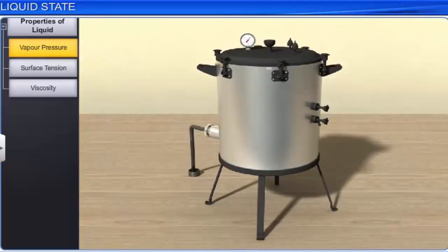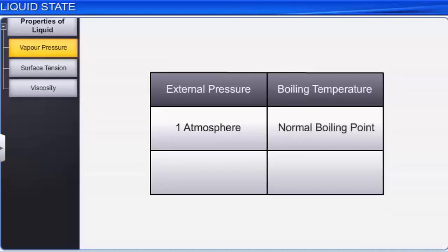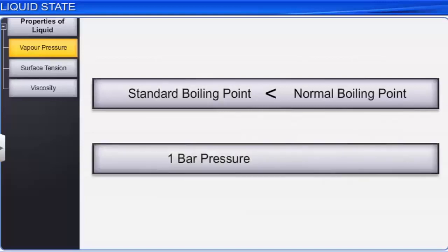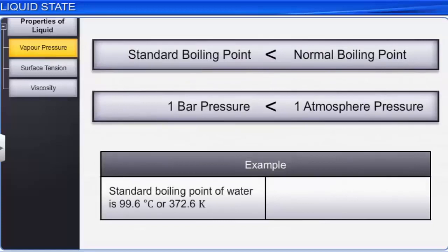If the external pressure is 1 atmosphere, the boiling temperature is called the normal boiling point, and if the external pressure is 1 bar, the boiling temperature is called the standard boiling point of the liquid. The standard boiling point of a liquid is slightly lower than the normal boiling point, as 1 bar pressure is slightly less than 1 atmosphere. For example, the standard boiling point of water is 99.6 degrees Celsius (372.6 Kelvin) and the normal boiling point of water is 100 degrees Celsius (373 Kelvin).